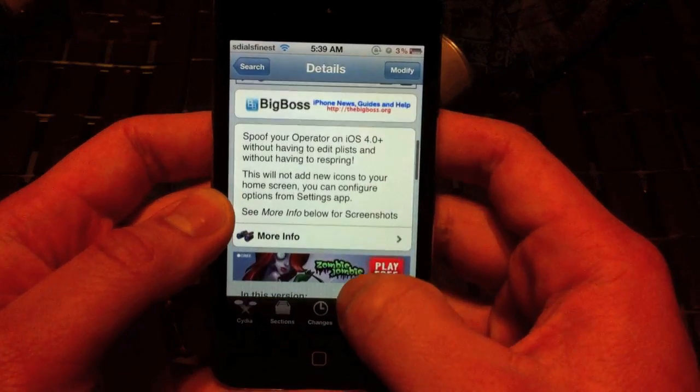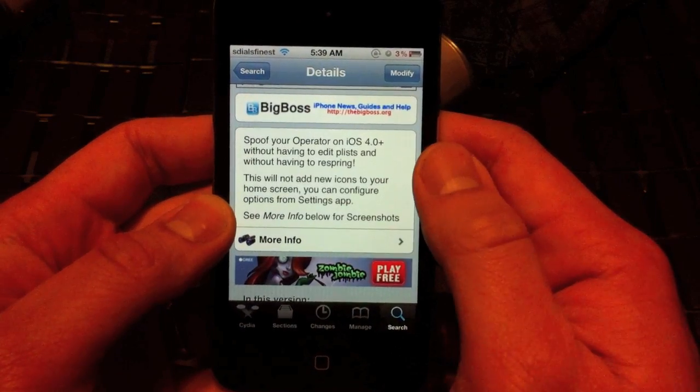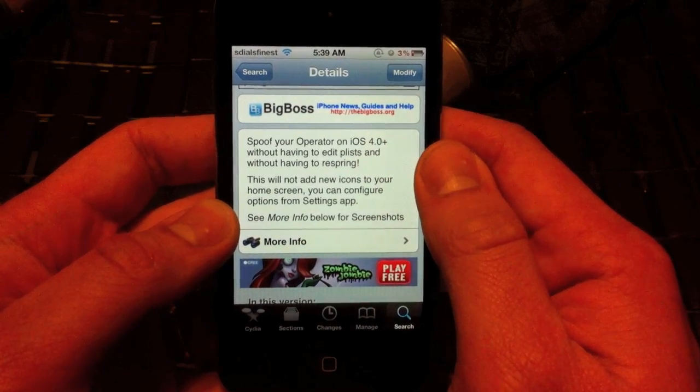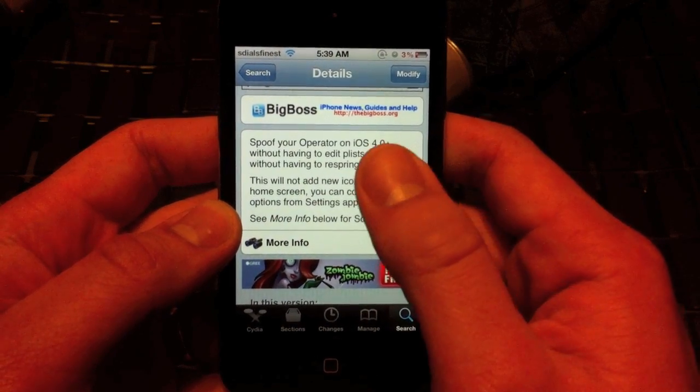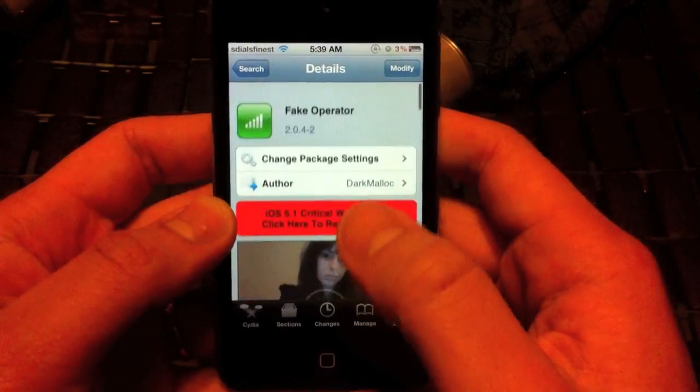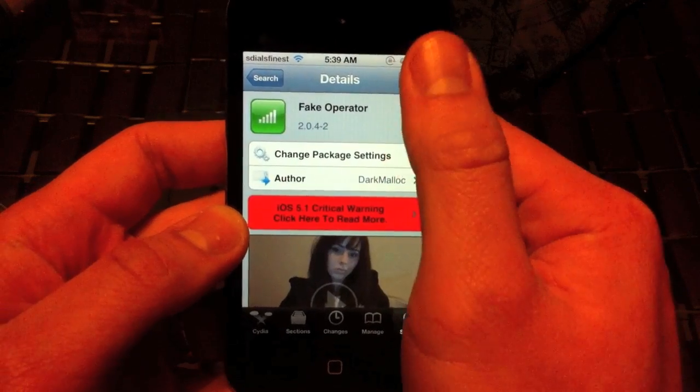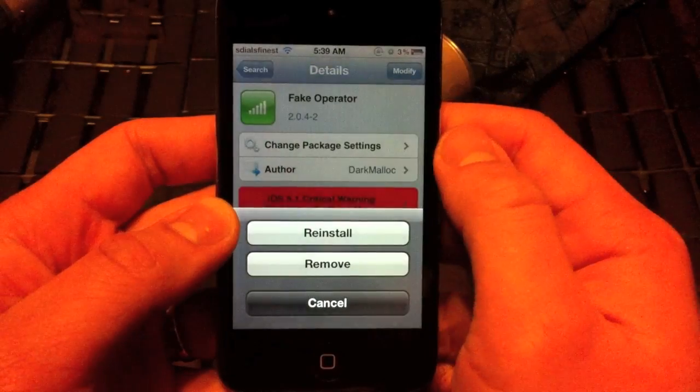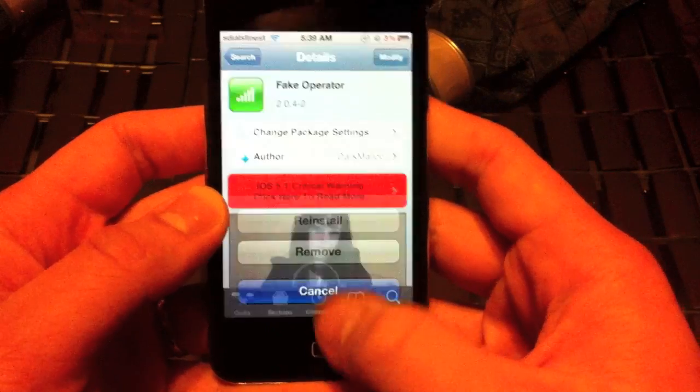Remember, you have to be jailbroken to do this. It's real simple and real easy. Once you tap install, it's going to want to reboot. After it reboots, you're going to start it back up.